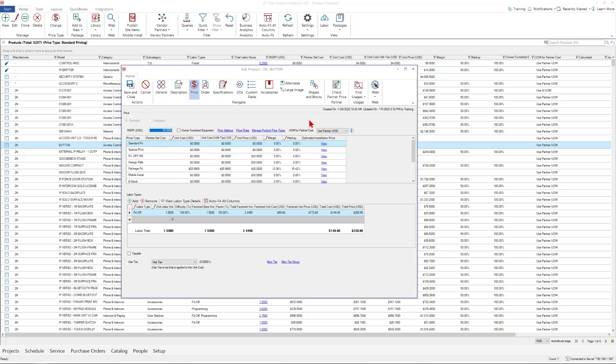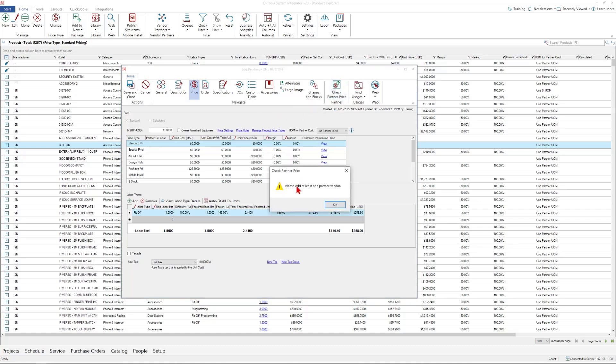Also, at any point, you can select a product and a price type here, and you can click the check partner price option. That's going to give me an error because I don't have a connected vendor.